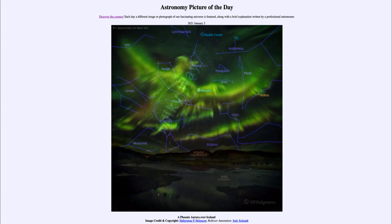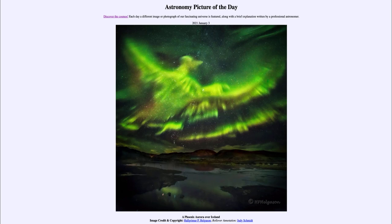So a number of different objects — constellations, star clusters, a galaxy, and a planet — are all visible in this image along with an aurora possibly in the shape of a Phoenix. That was our picture of the day for January the 3rd of 2021, titled 'A Phoenix Aurora over Iceland.' We'll be back tomorrow for the next picture, previewed to be 'Planets Dance.' Until then, have a great day everyone, and I will see you in class.